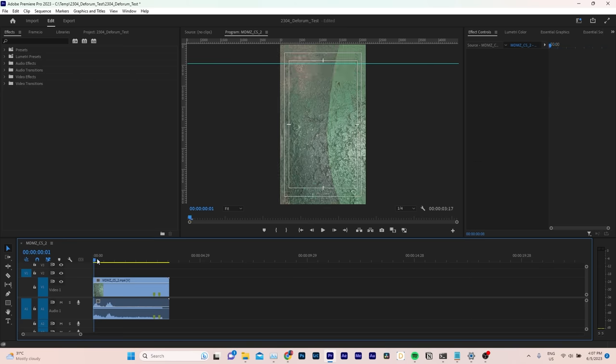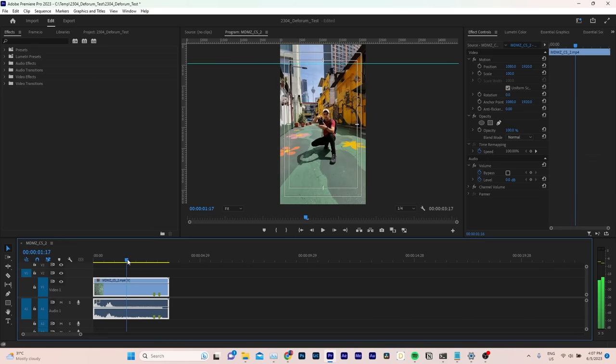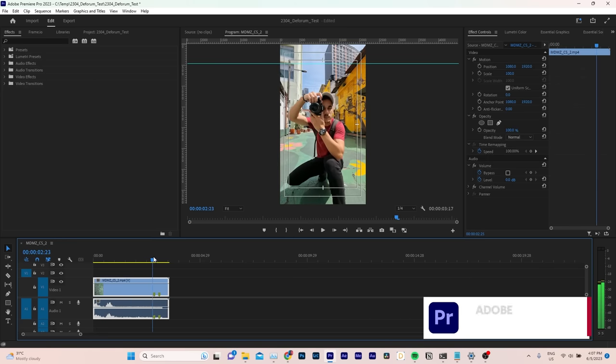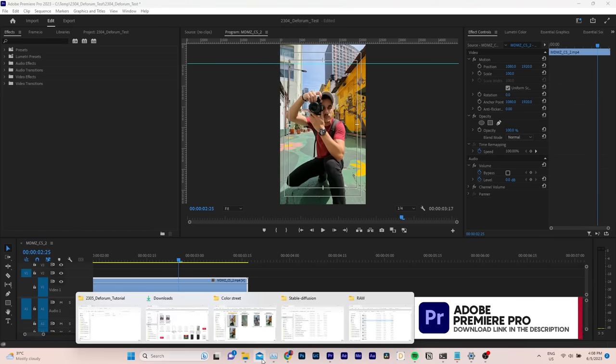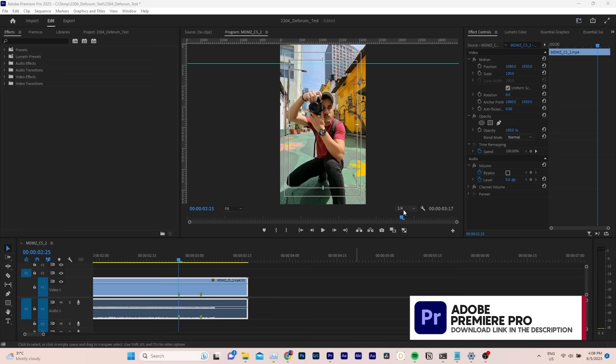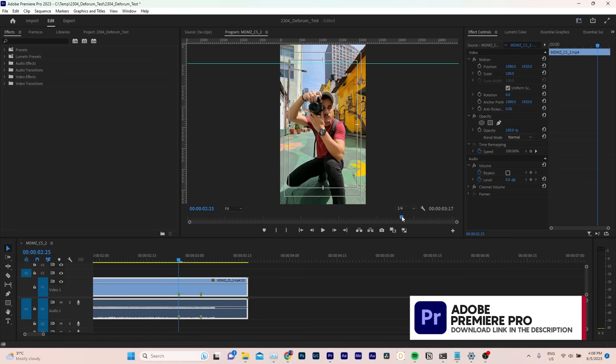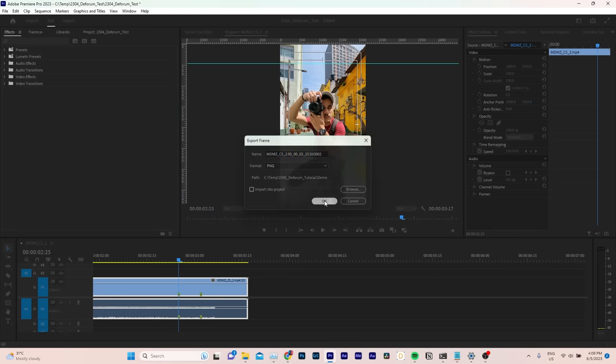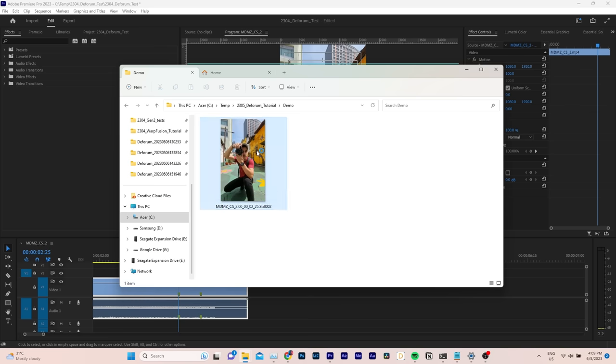I will use Premiere Pro. After importing your clip into a sequence, select the frame you want to start from. To extract it, click the camera icon, choose where to save your image and click OK. Next,